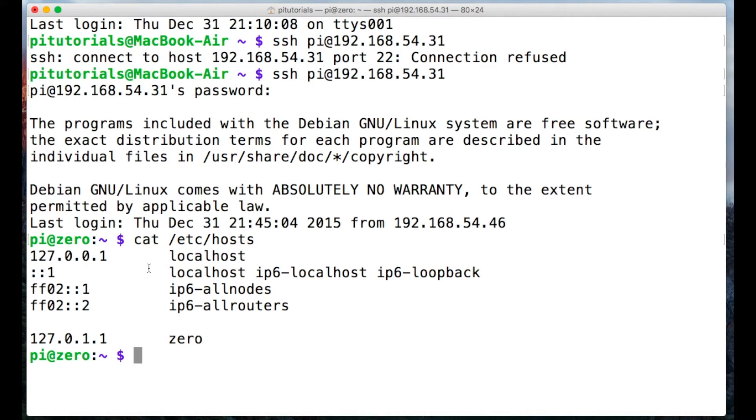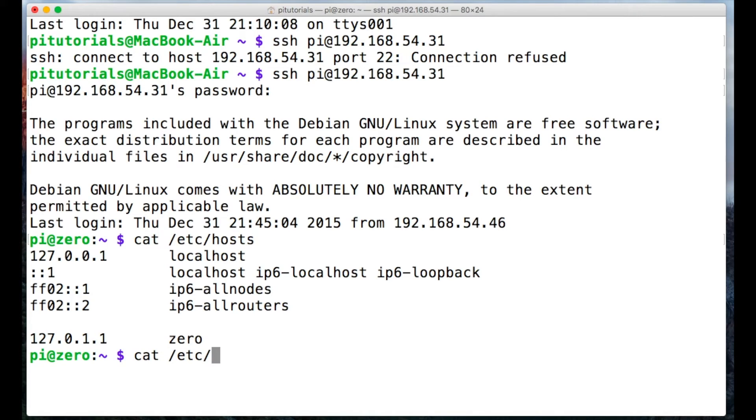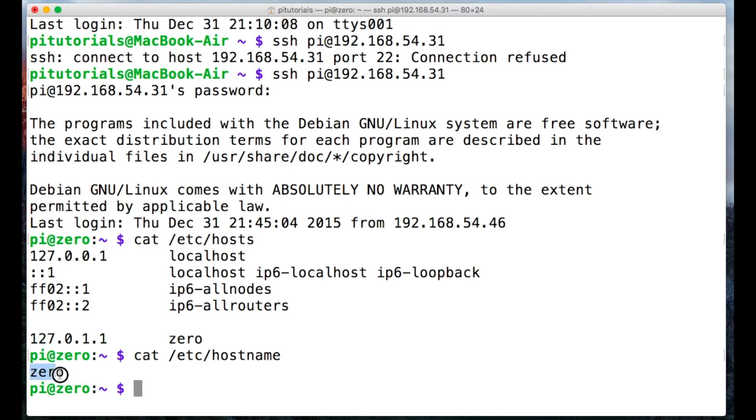It now references Pi at zero, so the command line references the host name we've selected. What we've actually done by changing the raspi-config host name is edited two files: /etc/hosts now references zero and also /etc/hostname references zero, so both files have been changed by the raspi-config app.